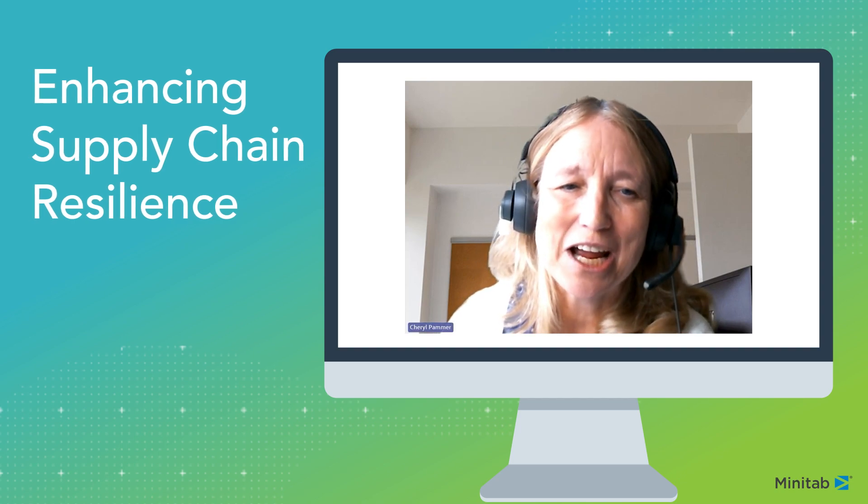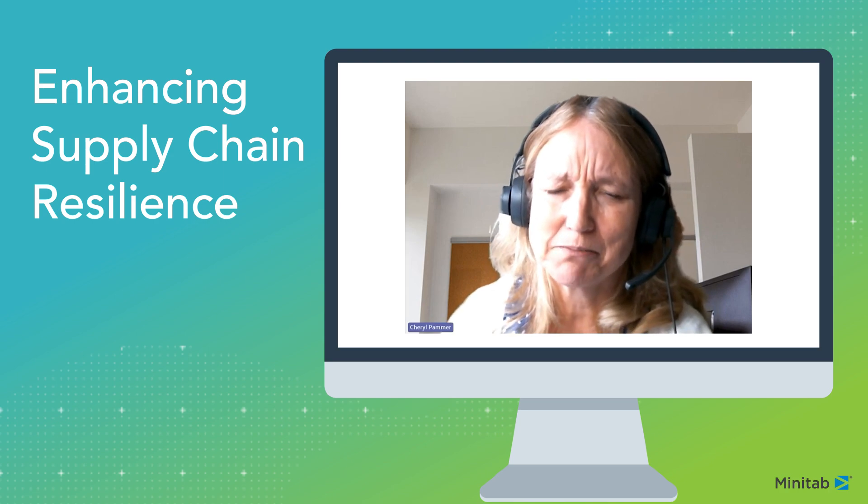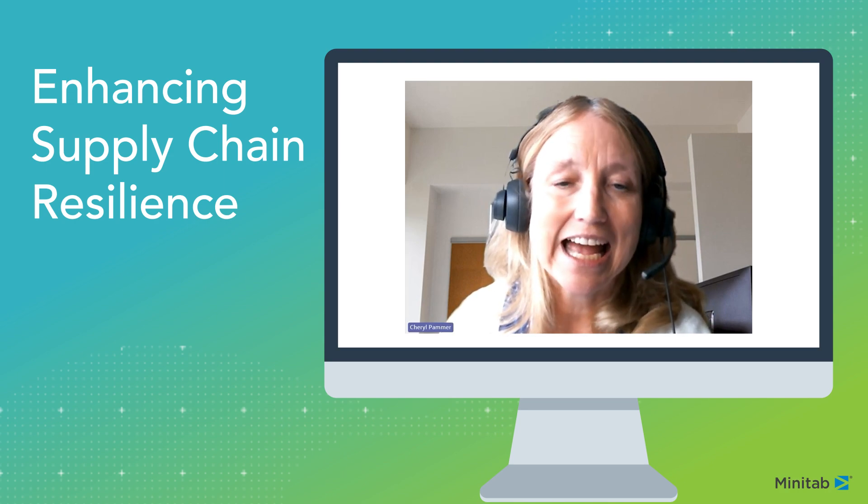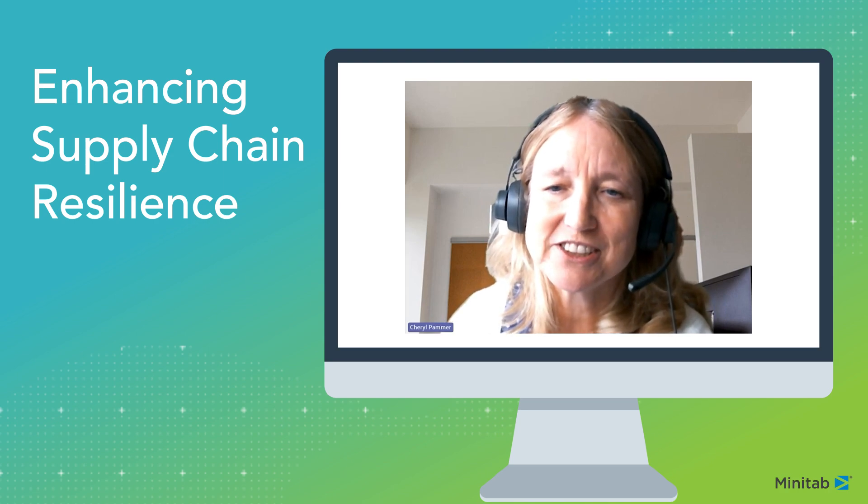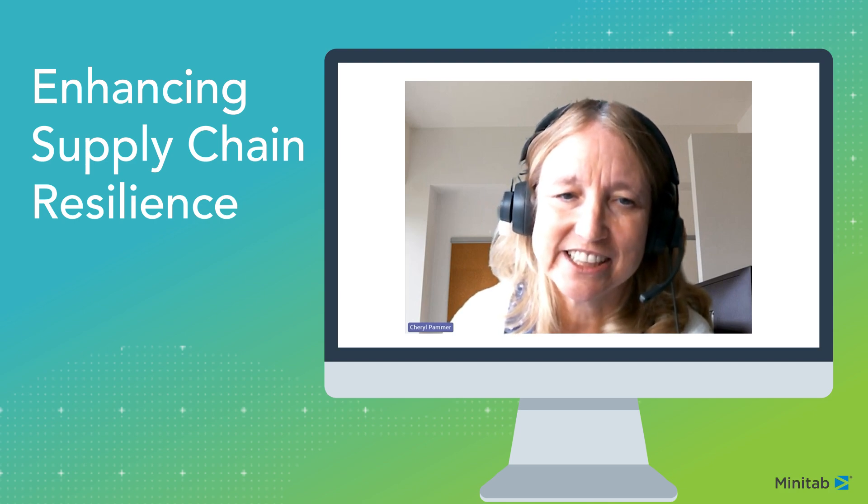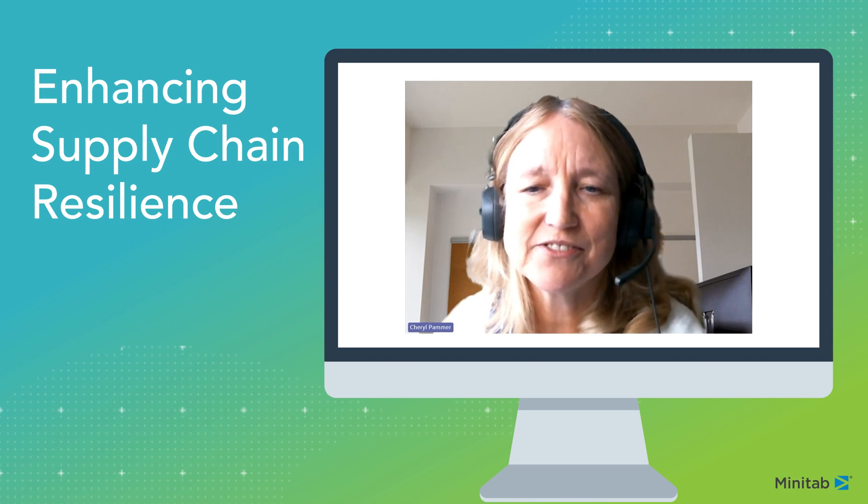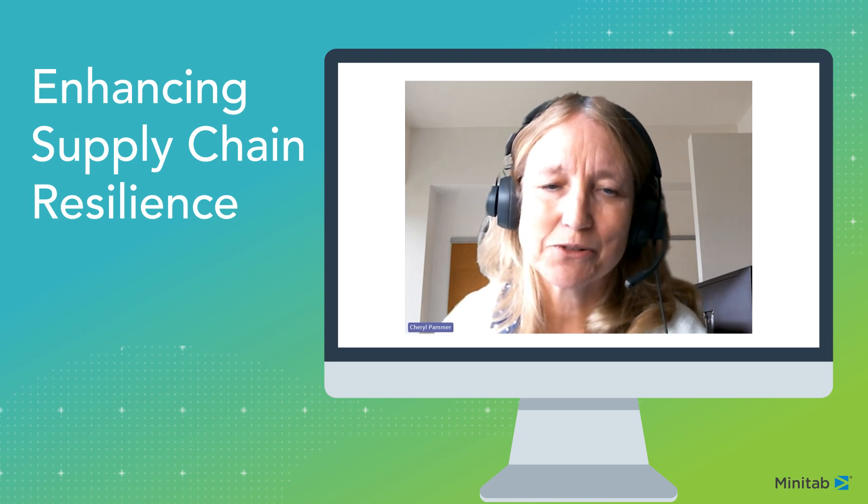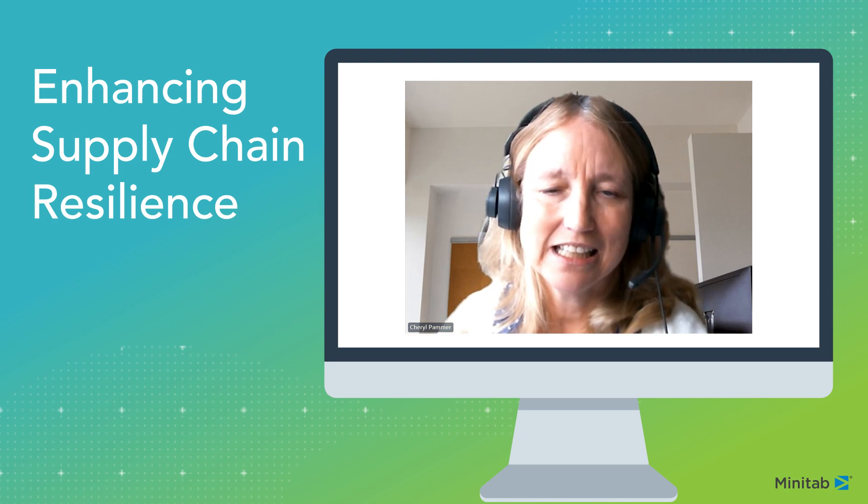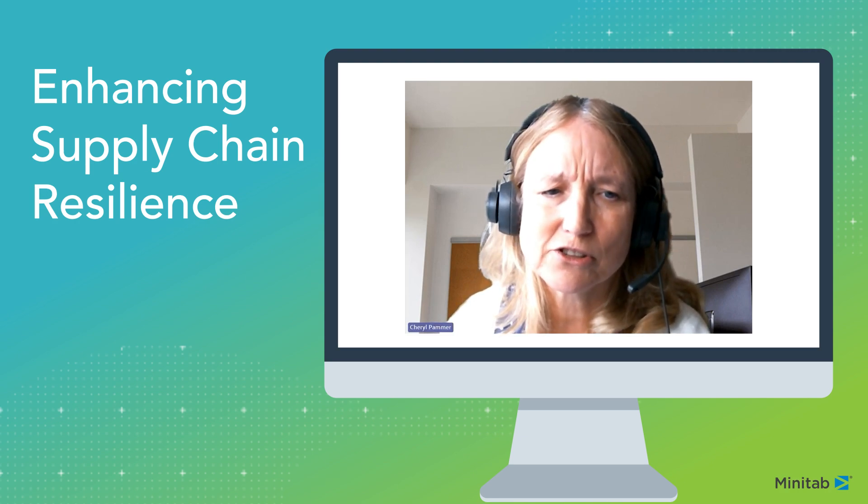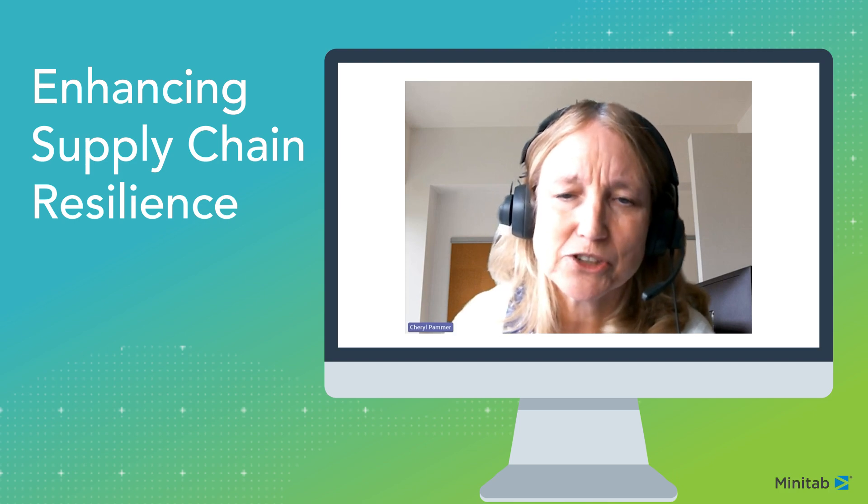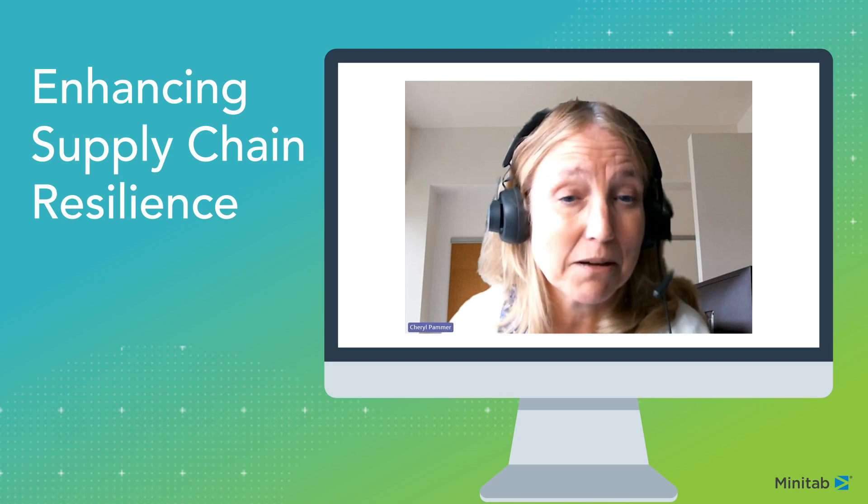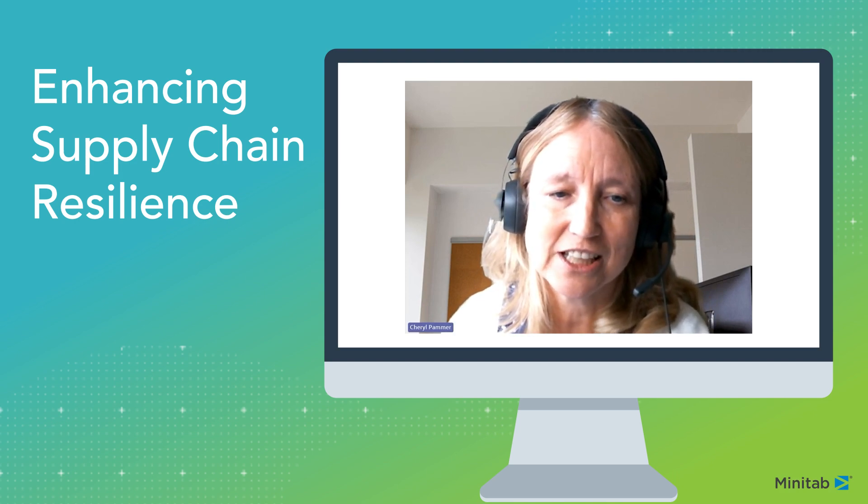In this video, I am going to walk you through an example using Minitab Statistical Software and Minitab Connect focused on enhancing supply chain resilience. If you are watching this video as it premieres, feel free to ask questions in the chat. If not, please go to the description for more information and be sure to subscribe to our channel to not miss out on future interactive videos.